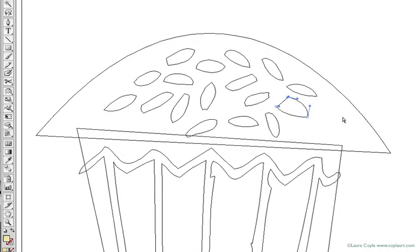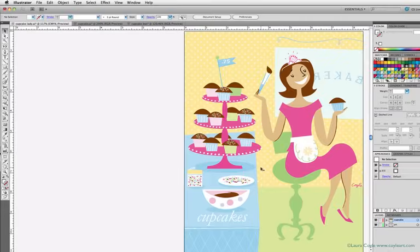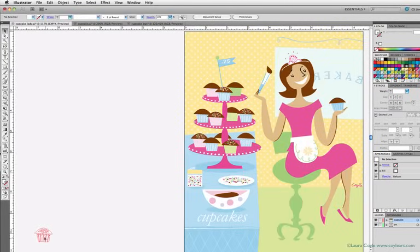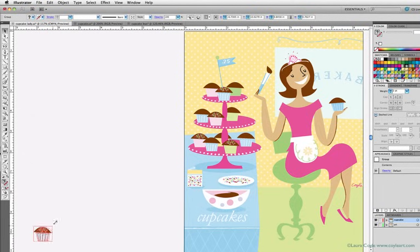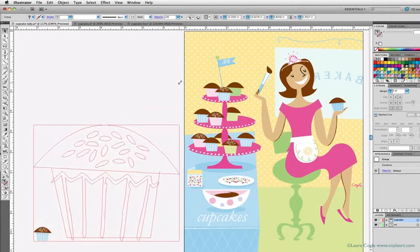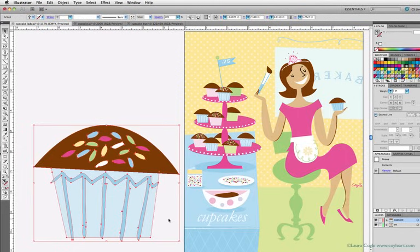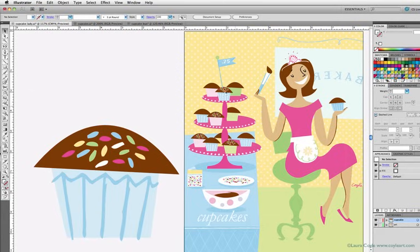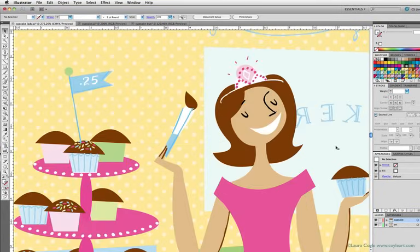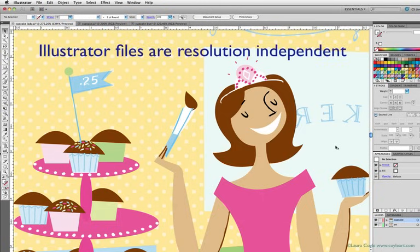So when we draw these objects, and then decide we want to enlarge them, like this, to make a giant cupcake, Illustrator does the mathematical calculations to scale the distances between those points and lines, no matter how large or small you make them. And that's why Illustrator art is infinitely scalable. It doesn't depend on resolution, or DPI, like Photoshop files do.